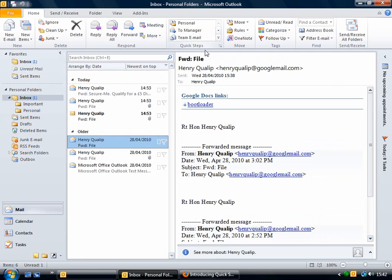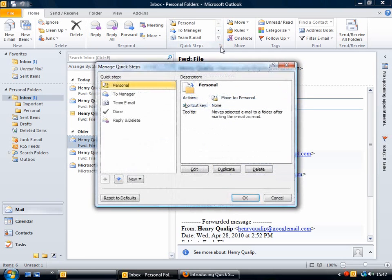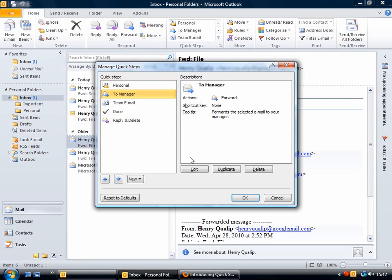To create your own Quick Steps and to manage the currently existing Quick Steps, just click on this little arrow and you get the Manage Quick Steps box. The currently existing ones are listed here, and if you want to make any changes, just select one and click Edit. These are default ones that come with the program.